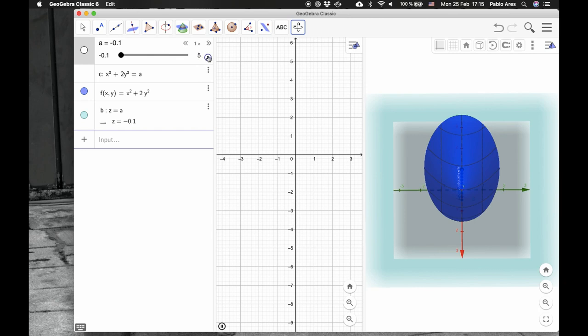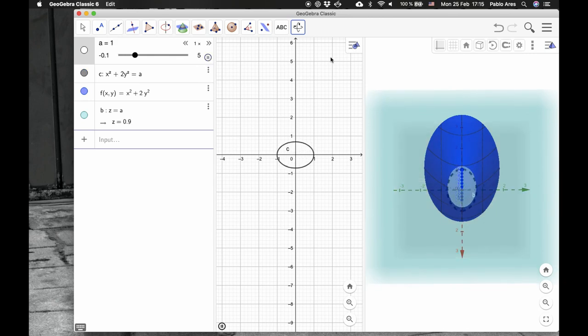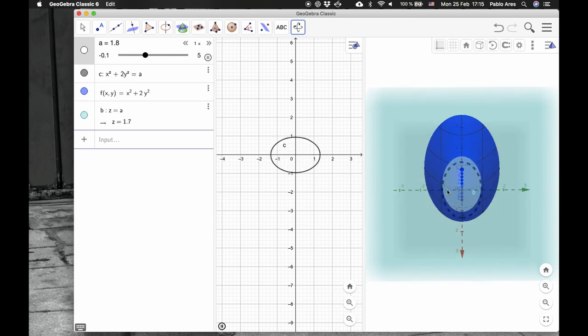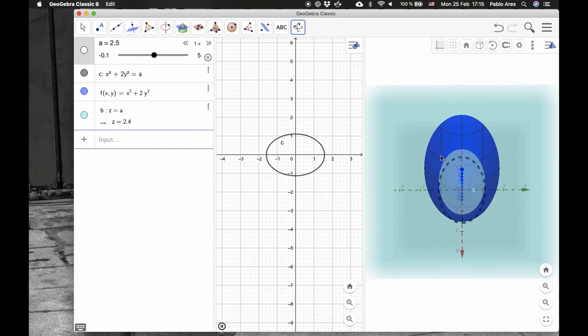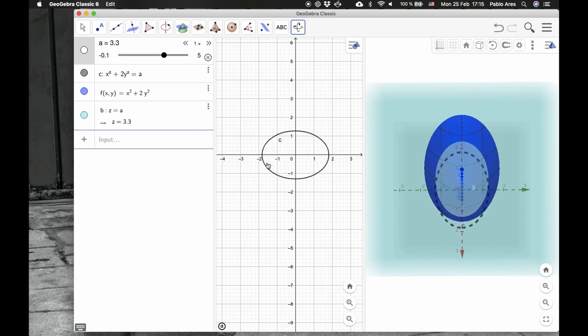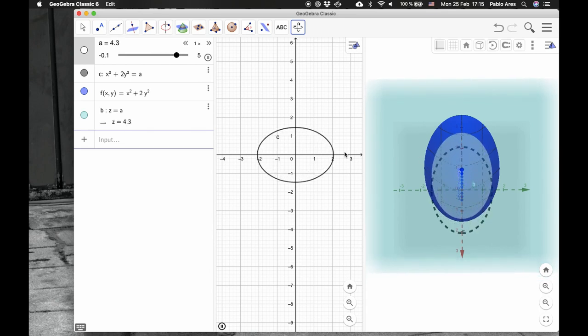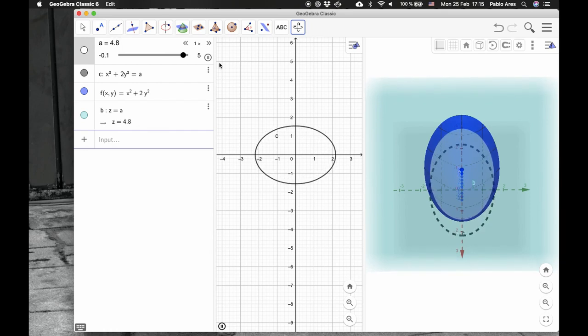As it keeps increasing, these ellipses here, they keep increasing, intersecting the surface of the function, and creating bigger and bigger slices.